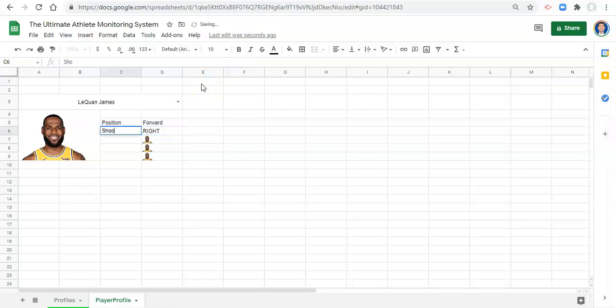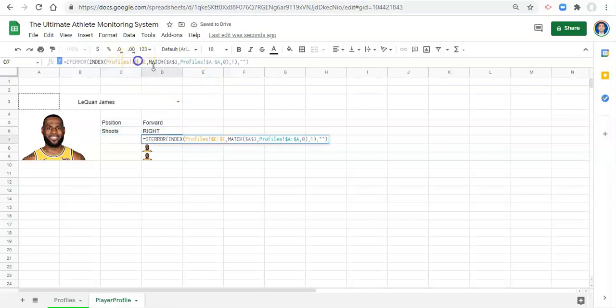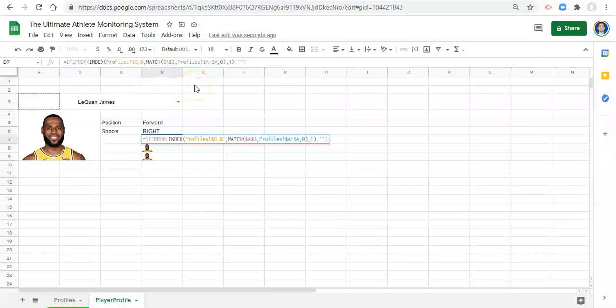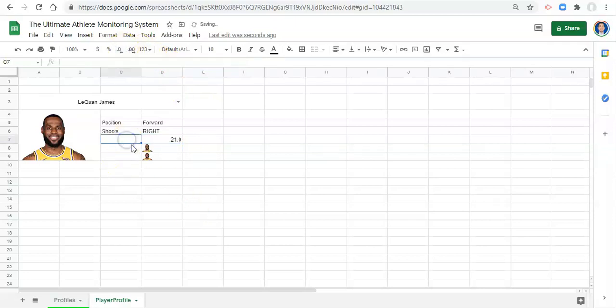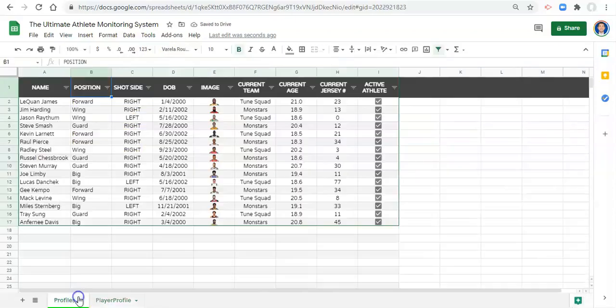so we'll say shoots, right? And I think that we had column G in here too, which is their age. And we can make that one decimal again. So we'll say age.